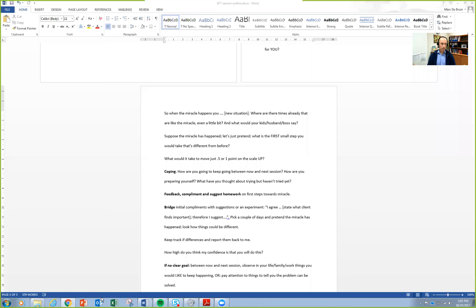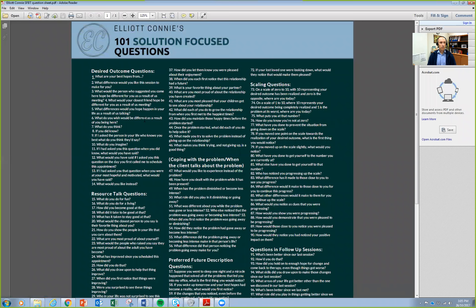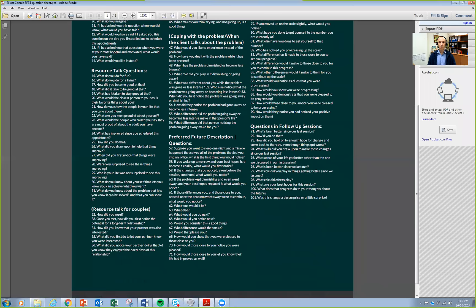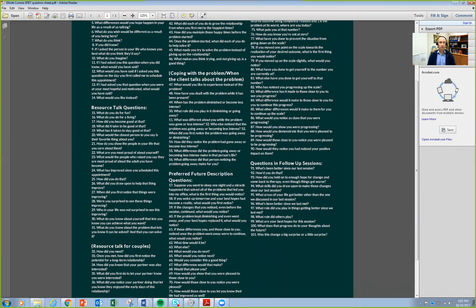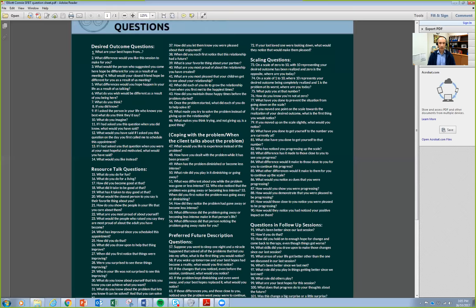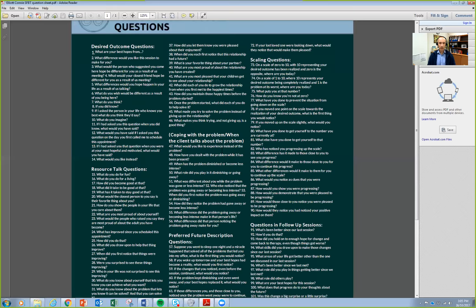Elliot Connie came up with a sheet — his 101 solution-focused questions — which I'll put up as a PDF on Counselling Tutor Mark's workshop and resources page, and on EVO Counselling Buddies as well. This is a very handy sheet with all the types of questions you could ask clients. If you follow them in a free-flow discussion style rather than a rote mechanical way, you'll do an absolutely cracker solution-focused session. Download it, use it, print a couple of copies off.